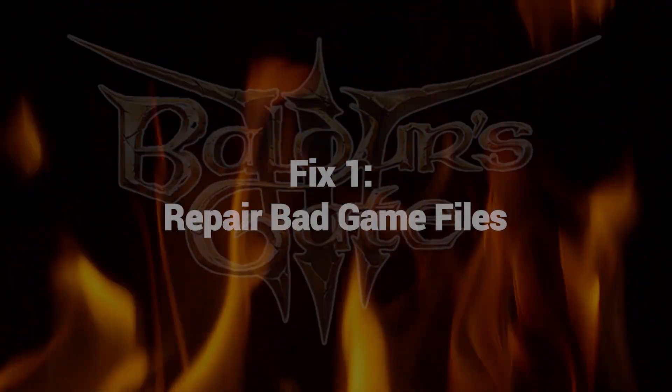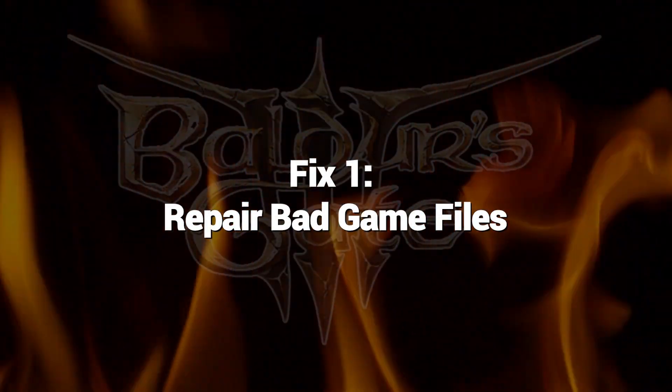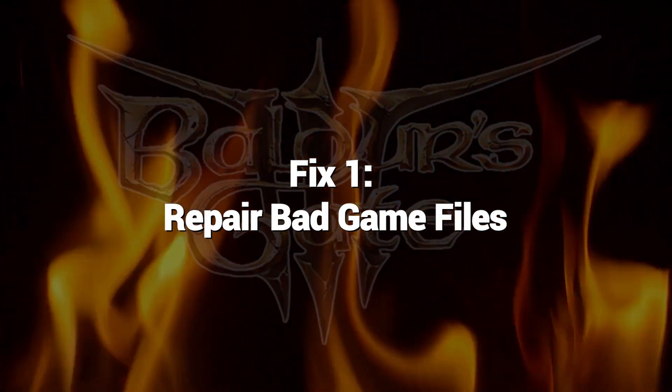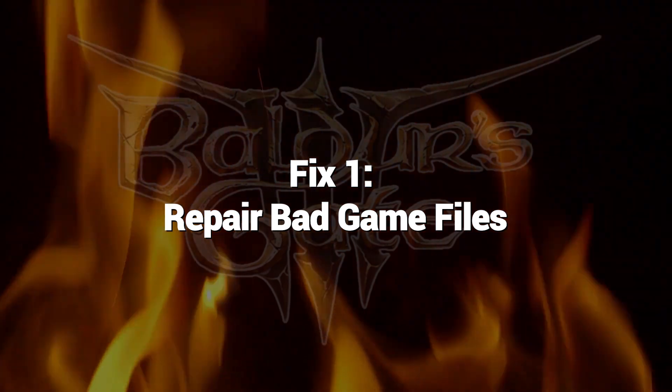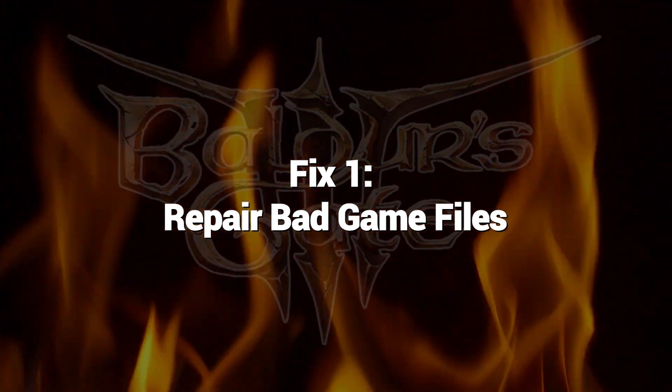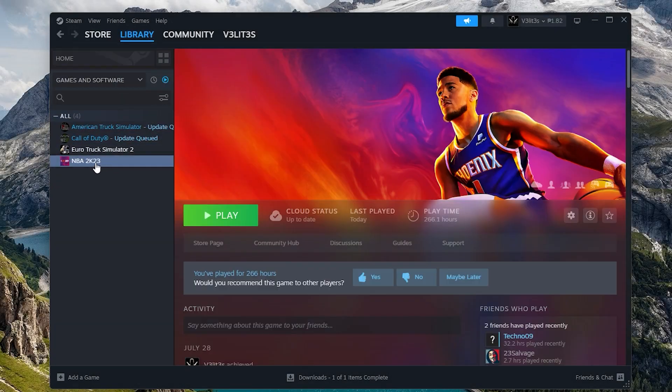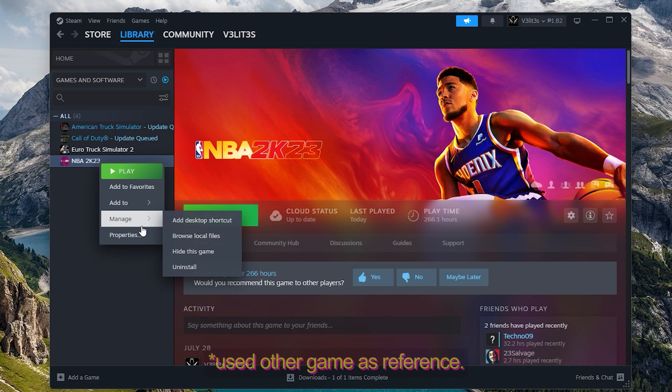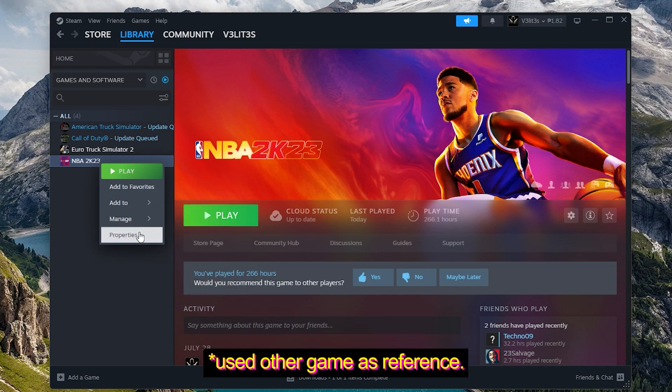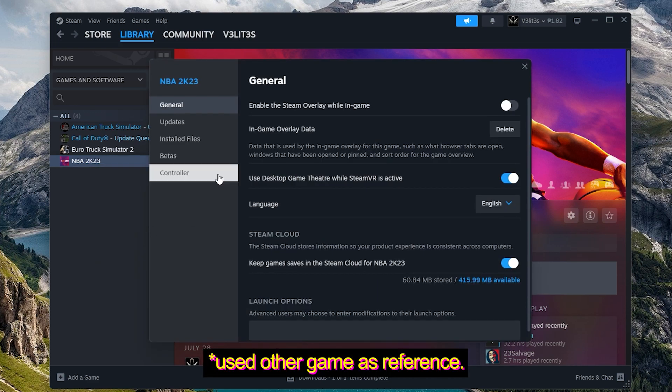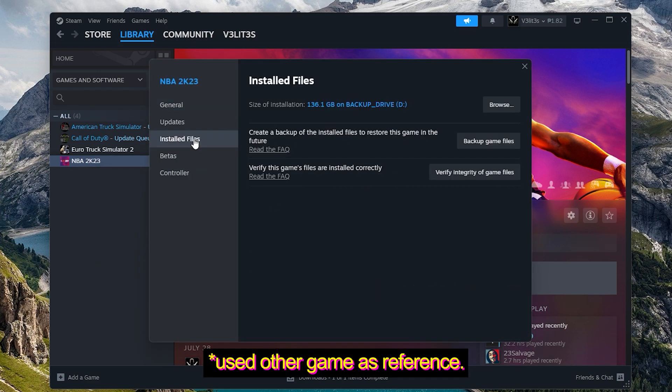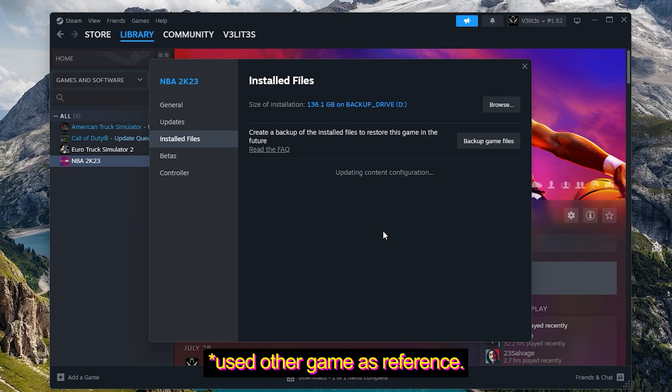Fix 1: Repair Bad Game Files. You have the option to use Steam to verify the game files and identify any potential corrupted data. Steam will then automatically re-download any damaged or missing files. Verifying usually fixes error 516 caused by game file corruption issues.